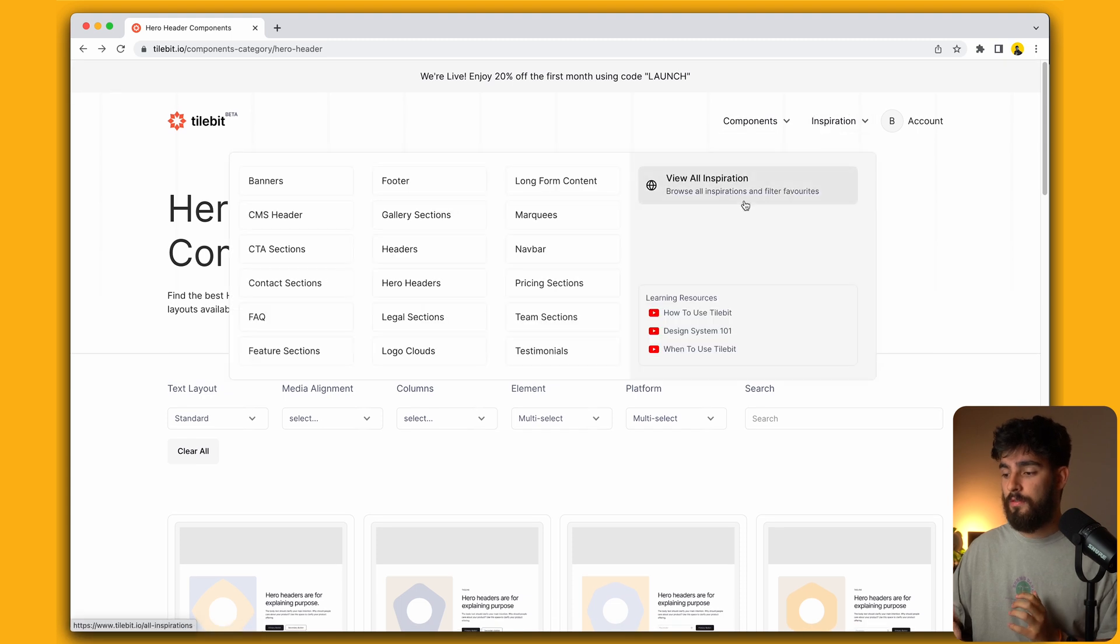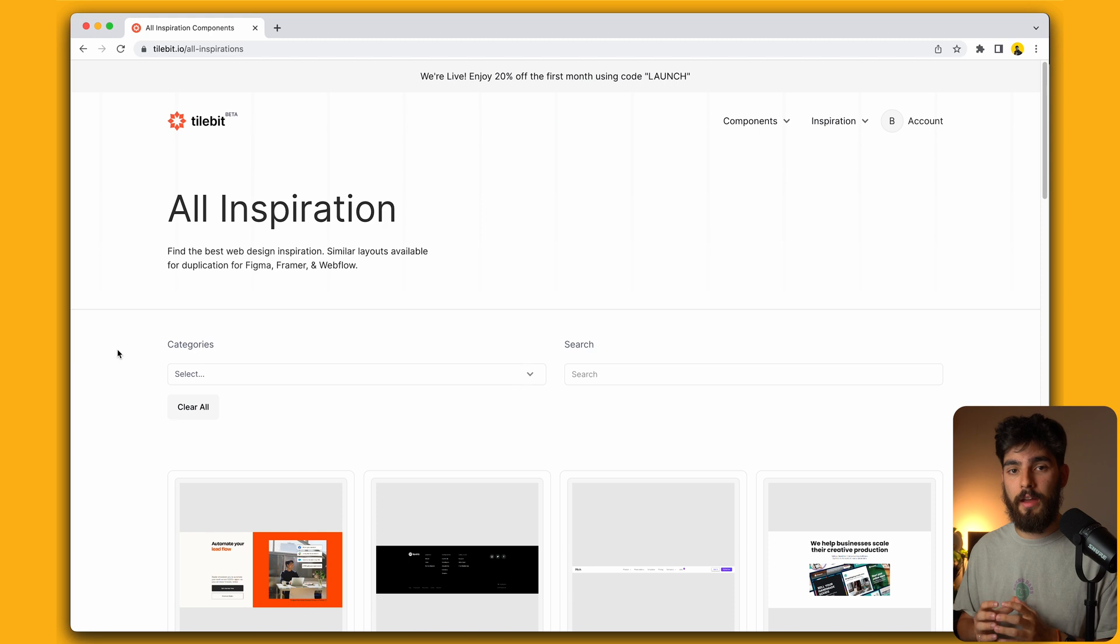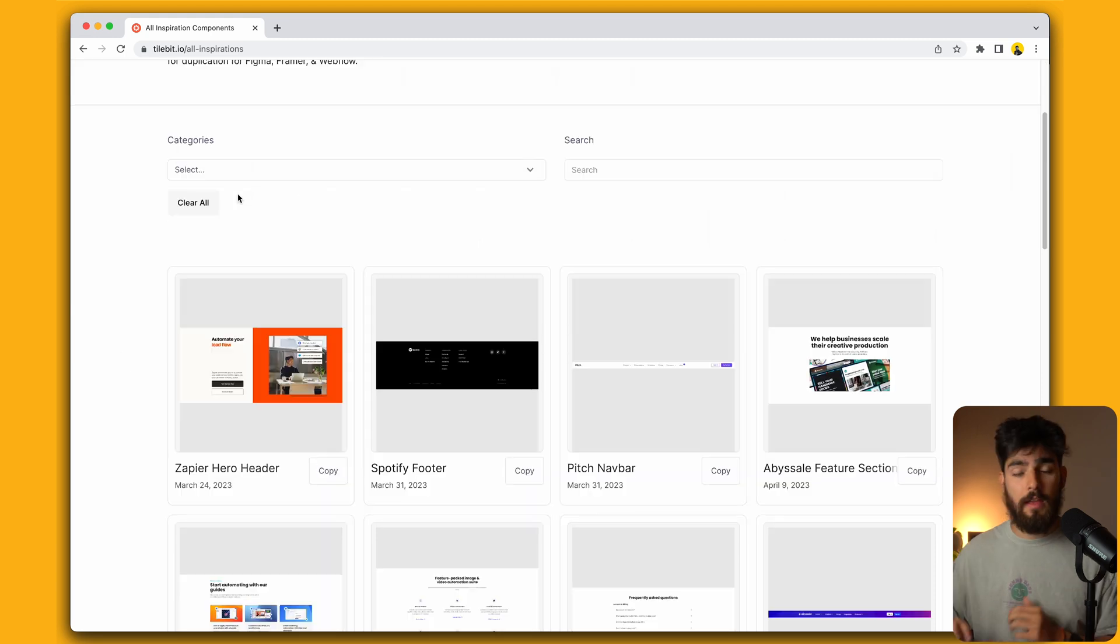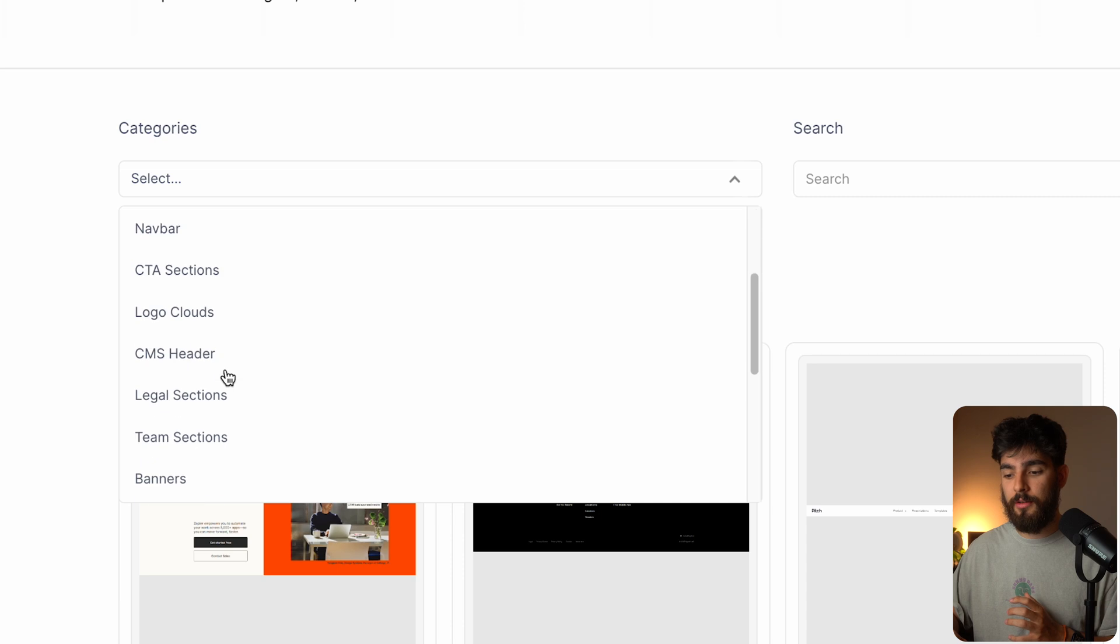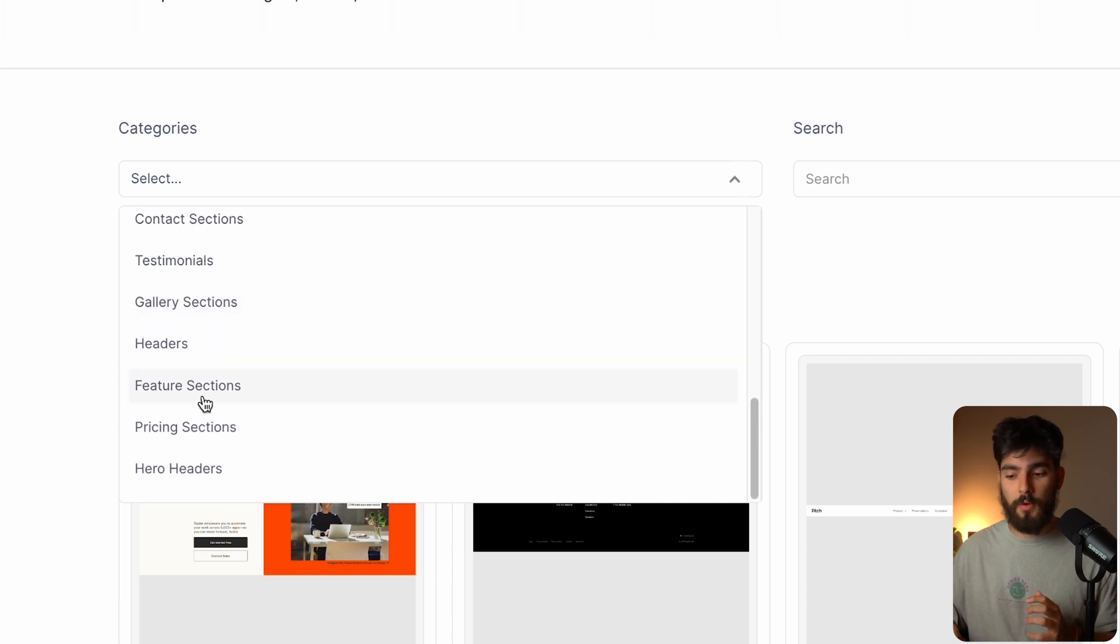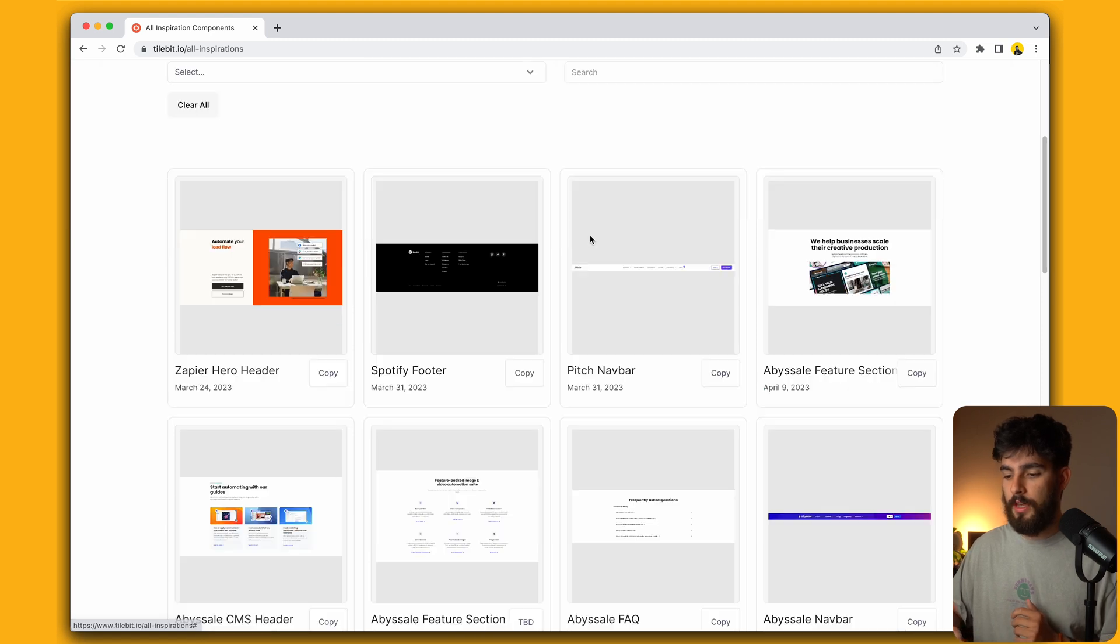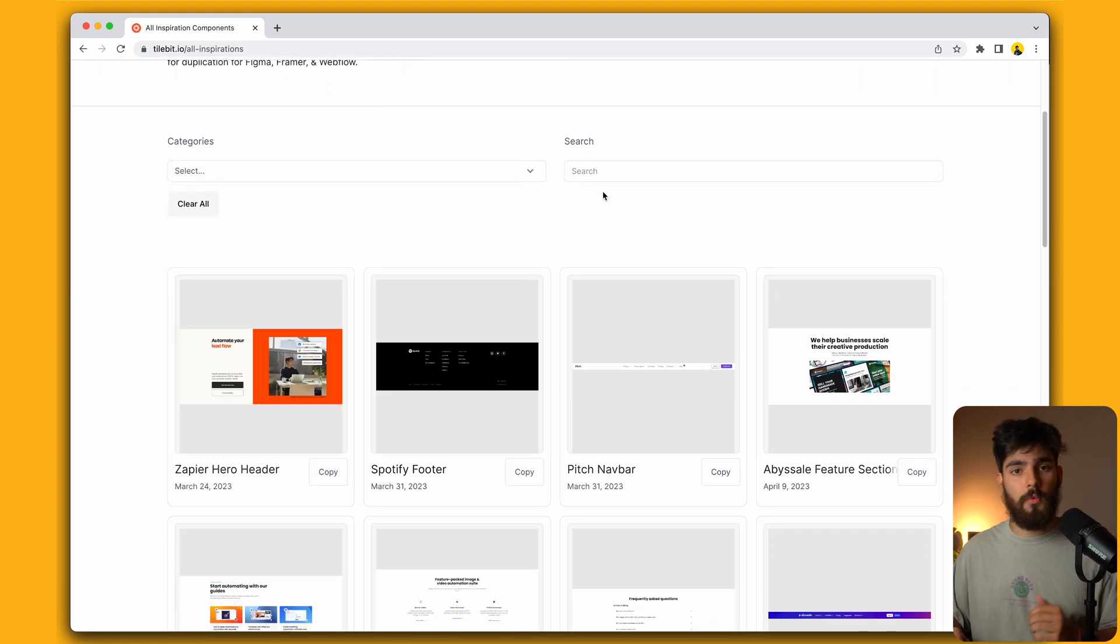Moving on to the inspirations here, if we view all inspiration, we can see that this is all of the inspiration that we have on Tilebit, over 1,000 screenshots. We also have a filter which we can filter by categories. For example, if I only want to see pricing sections or hero sections or whatever the case may be, we can use that.